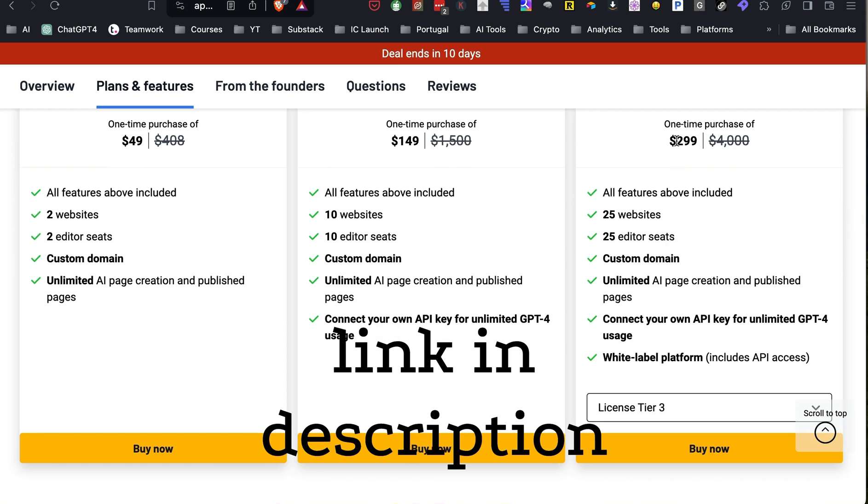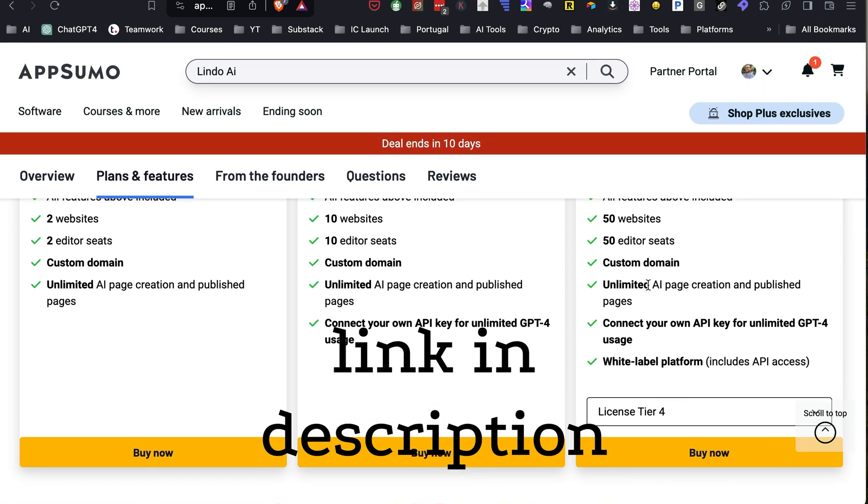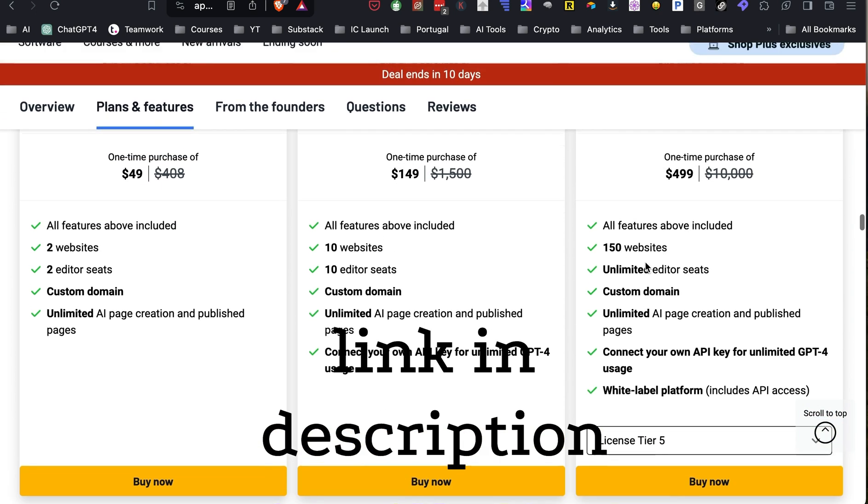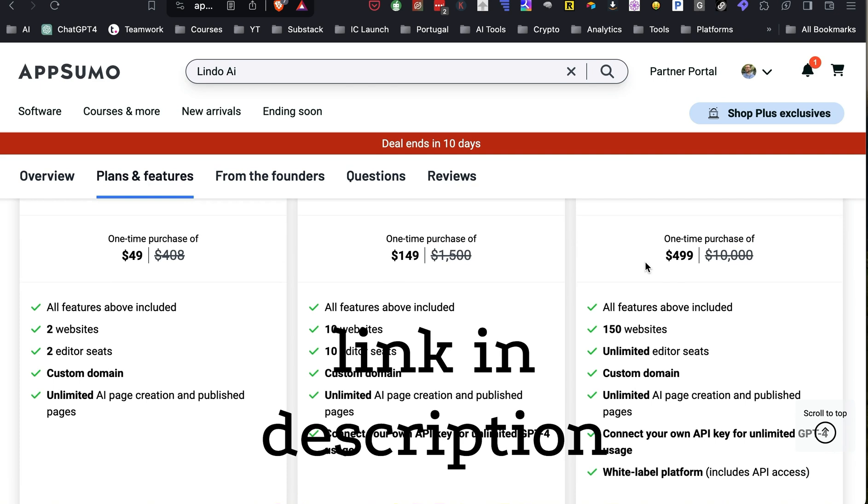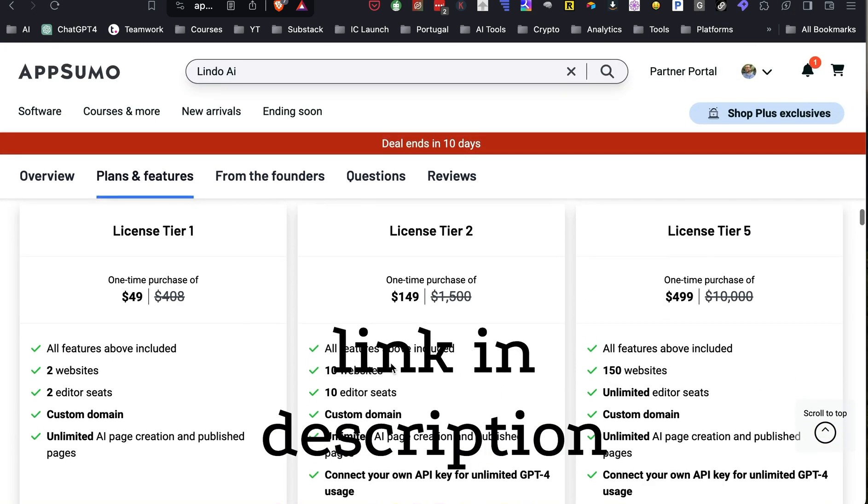Moving up from there, you have the $299, which is 25 website seeds and unlimited AI page creation, but it also has white label platform. So basically, lindoai goes in the background and you can actually call this your own thing and have this platform running and make it like your business. So that's really good if you're a web developer. If you're a web developer, you want to do tier three. They also have tier four, which is 50 sites and tier five, which is 150 sites for only $499. So if you're a web developer, that makes a lot of sense. And that's what I would do.